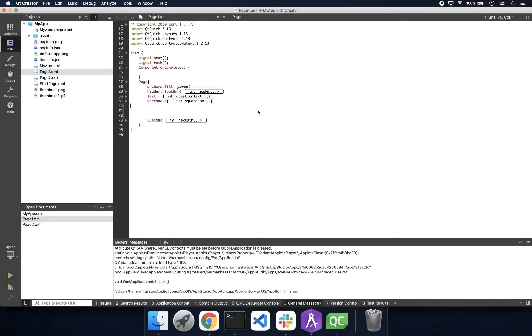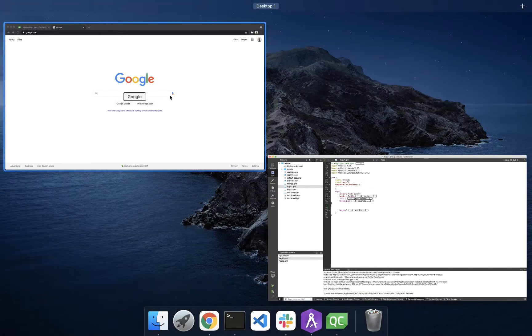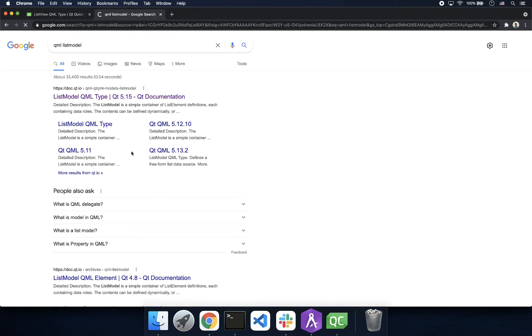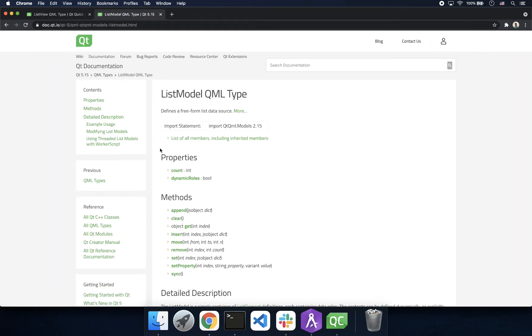Before we start, I want to show you how you can access documentation with an easy Google search of QML followed by the object type. Here we can learn about all the powerful properties and methods that can be used when developing.